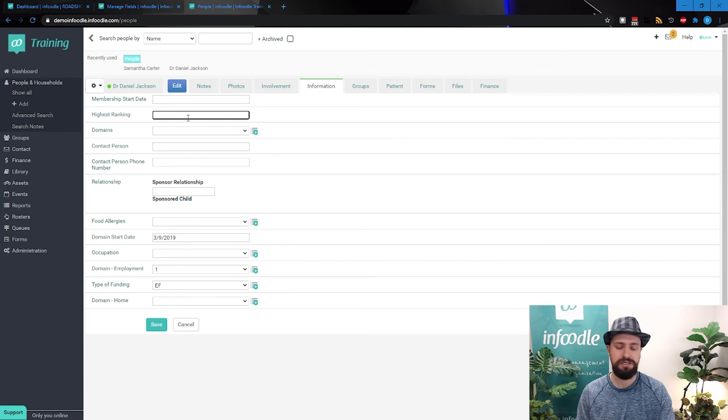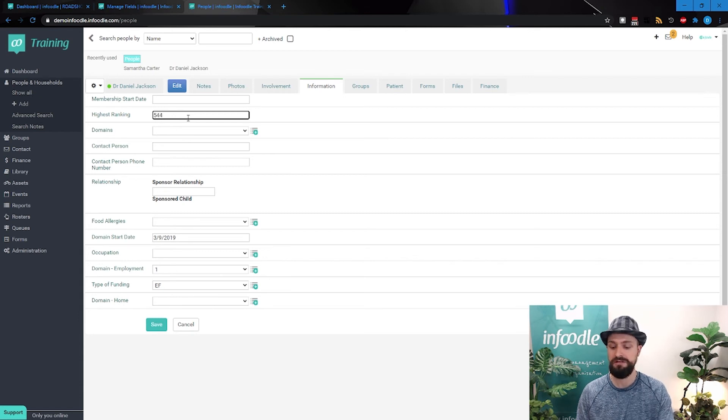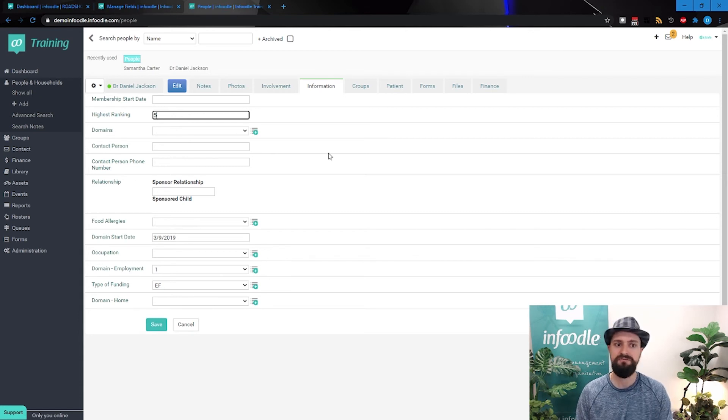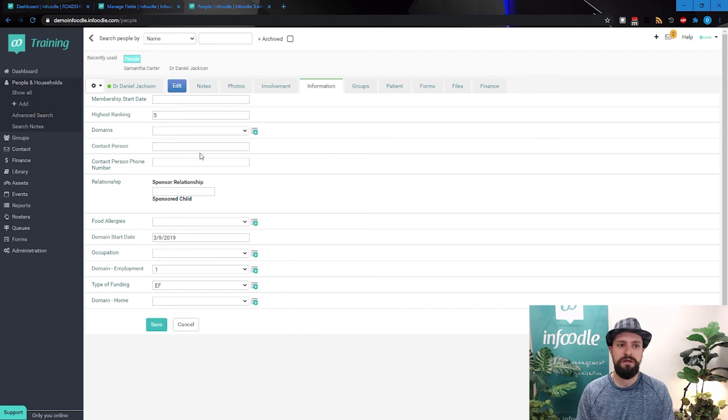If I try type numbers, numbers start going in. So we can say highest ranking is five. Perfect. Now, again, if the ranking only goes one to five, you might consider doing it as a drop down list rather.